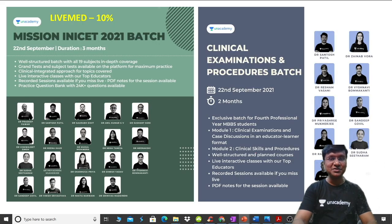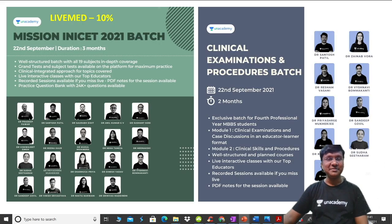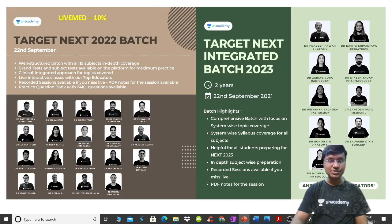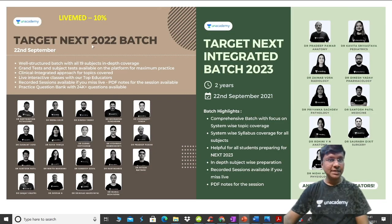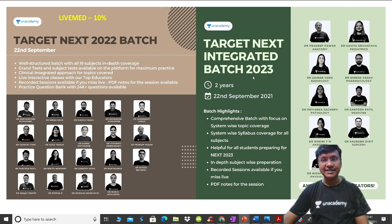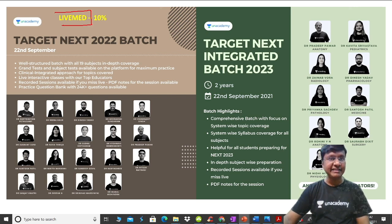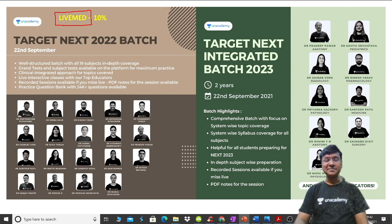Before starting the session, let me give you the updates from Anacademy. Anacademy has come up with important batch courses: Mission INICT 2021, Clinical Examination and Procedures, Target Next 2022, and Target Next Integrated 2023. To subscribe to these batch courses, you can use my code LIVEMED to get an additional 10% discount on your subscriptions.